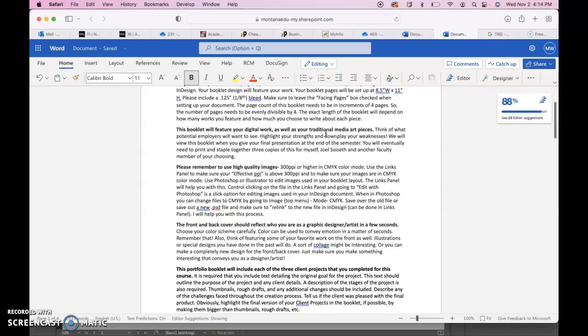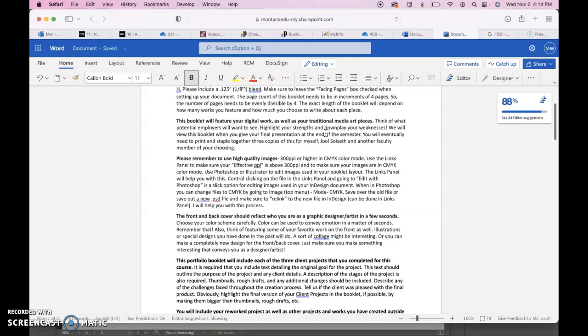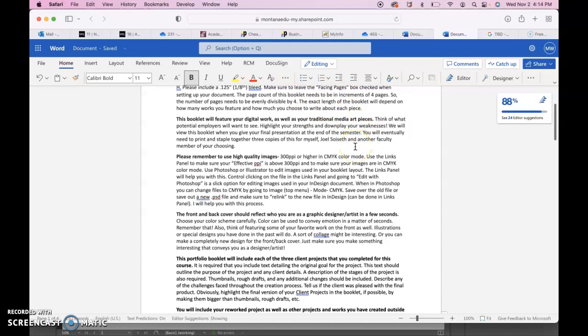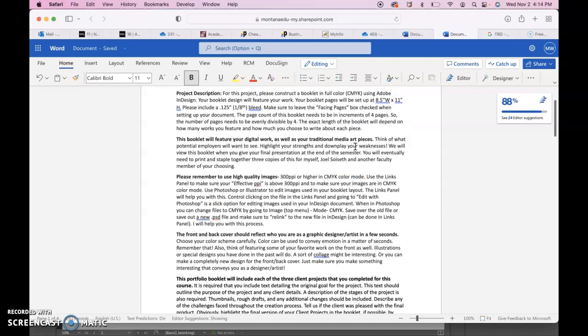The page count for this booklet needs to be in increments of four pages, so it needs to be evenly divisible by four. That means 4, 8, 12, 16, 20, 24. I doubt you'll go much over 20 pages depending on how much you decide to include in your booklet.